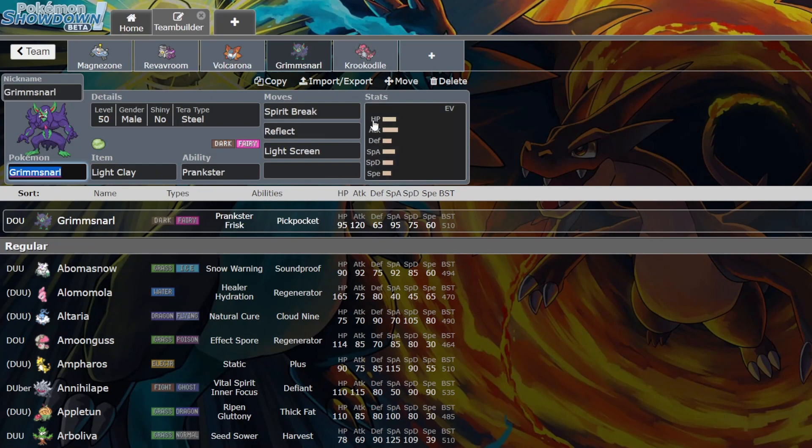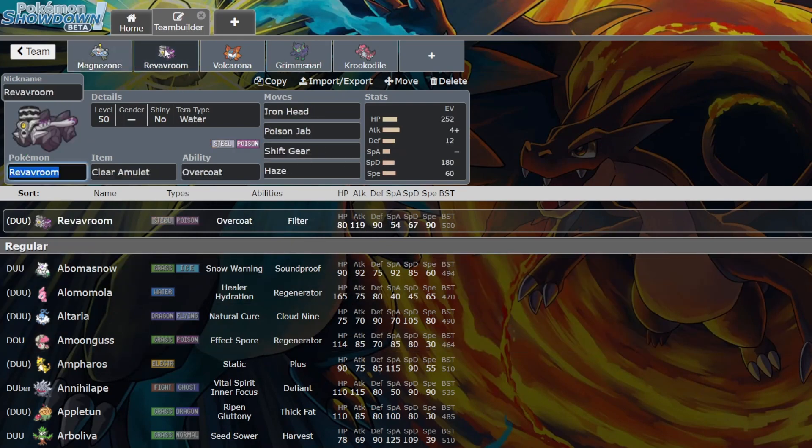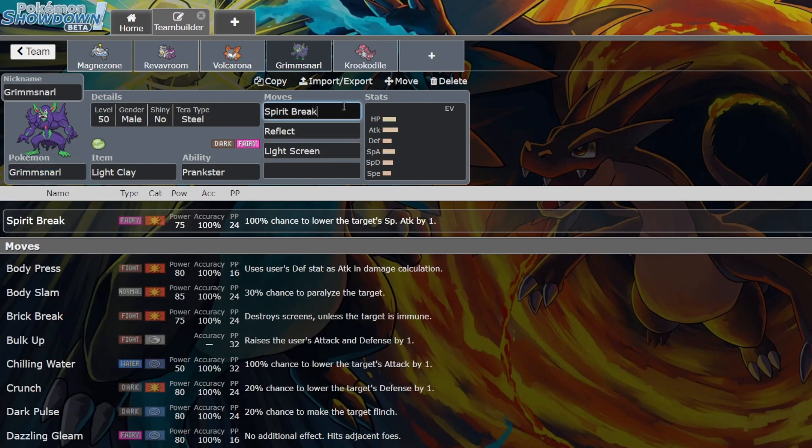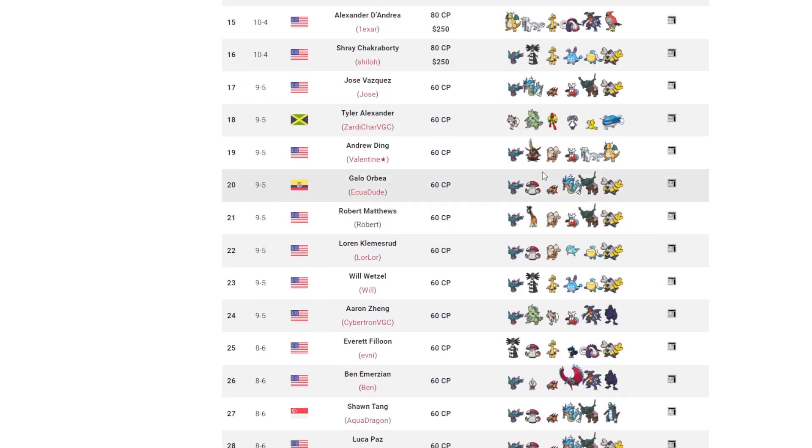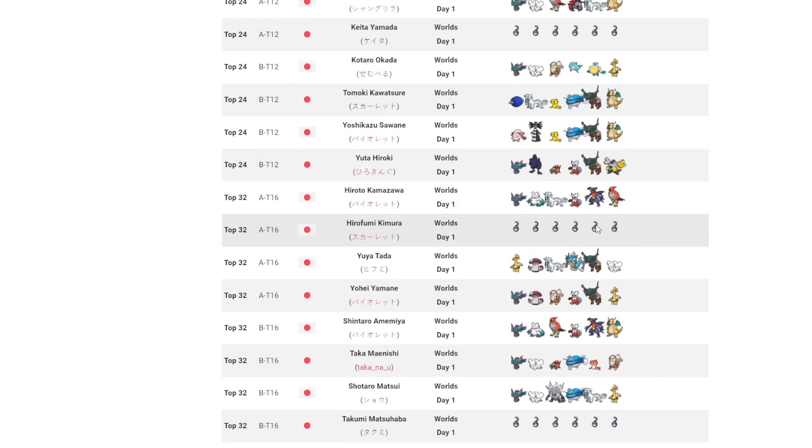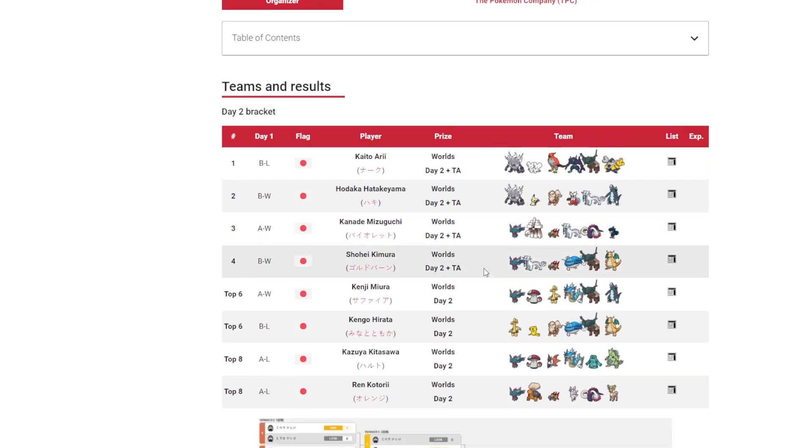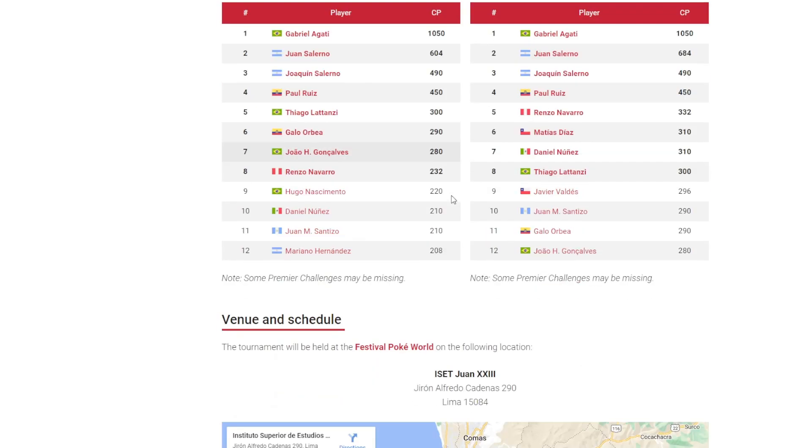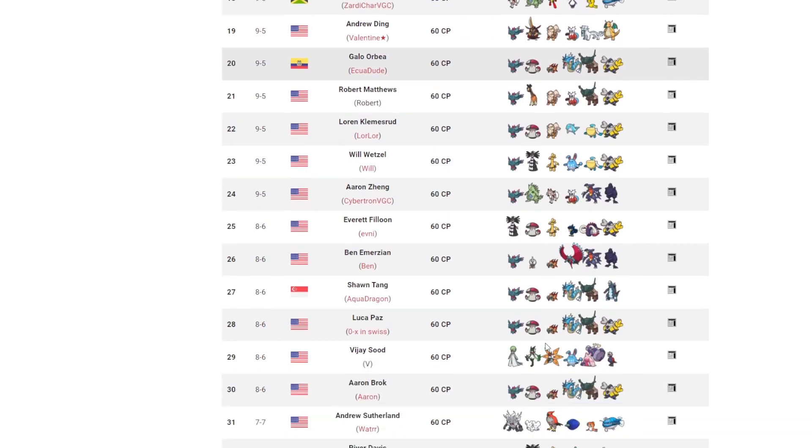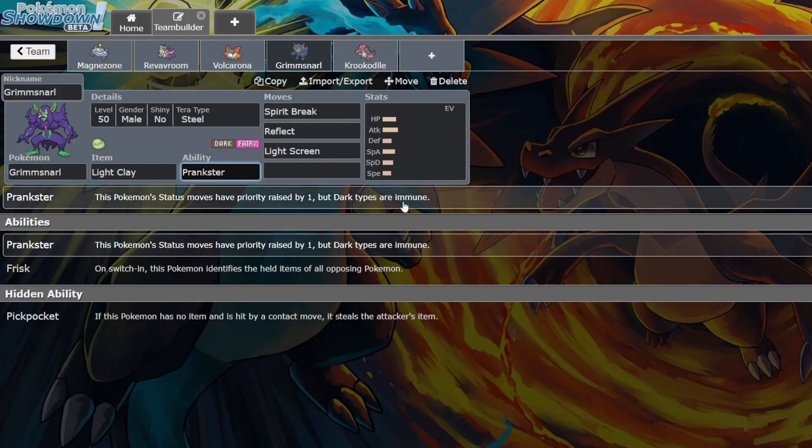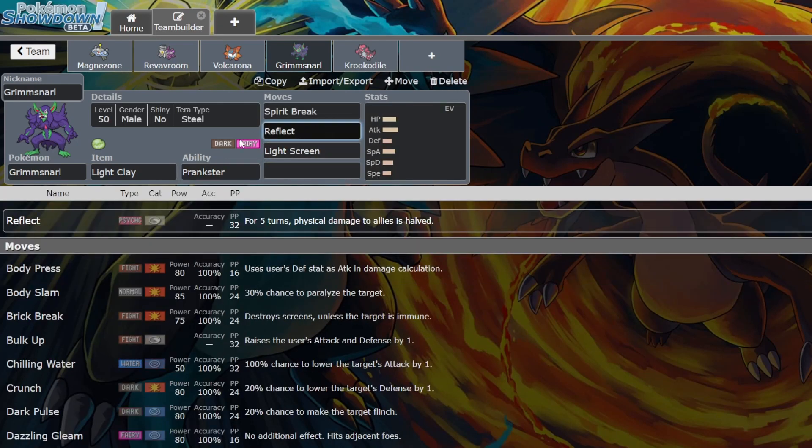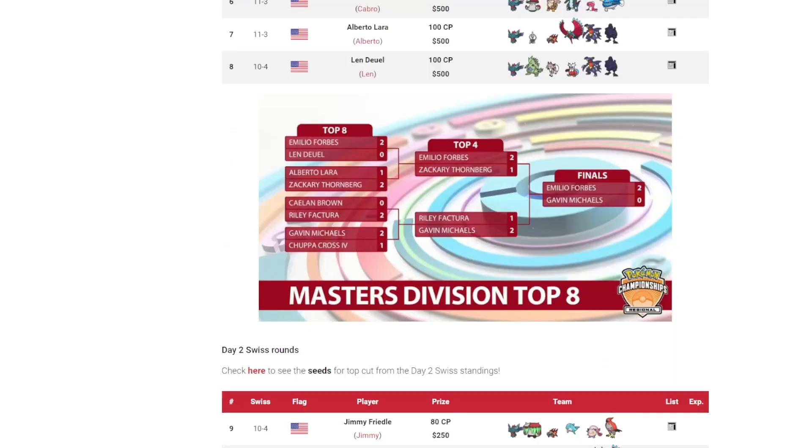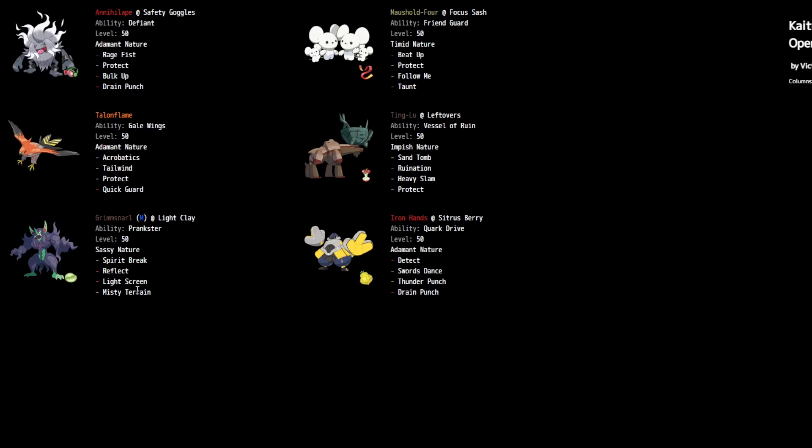Next is going to be Grimmsnarl. Would you believe if I told you I thought Grimmsnarl was underrated? First of all, you want Spirit Break, Reflect, Light Screen, all the time. Prankster screens, as seen with Klefki, is really good. We look up here, Grimmsnarl did win Japan Nationals, but that's the only usage has been seen. Everywhere else it's not being used. But I think the reason for that is first of all, you're weak to Mane. Second of all, the Dark types everywhere being immune to whatever fourth move you choose is pretty frustrating. We look at the Japan National winning one, it was Misty Terrain.